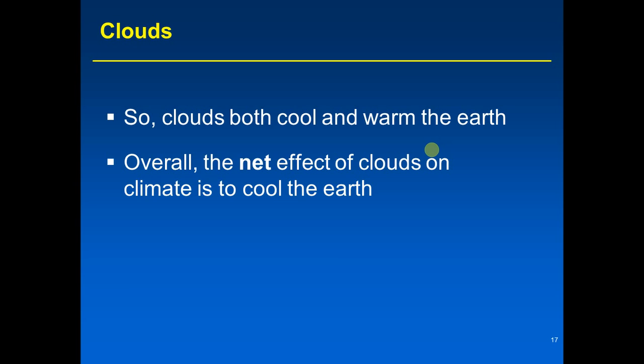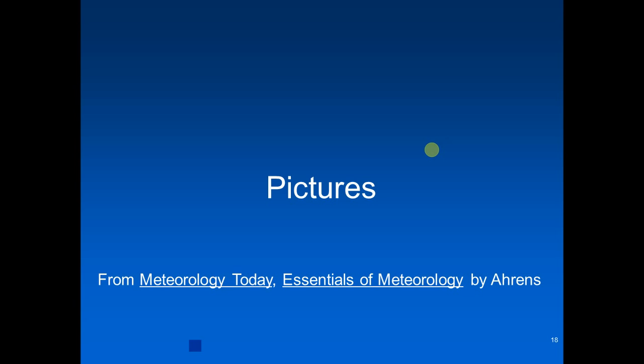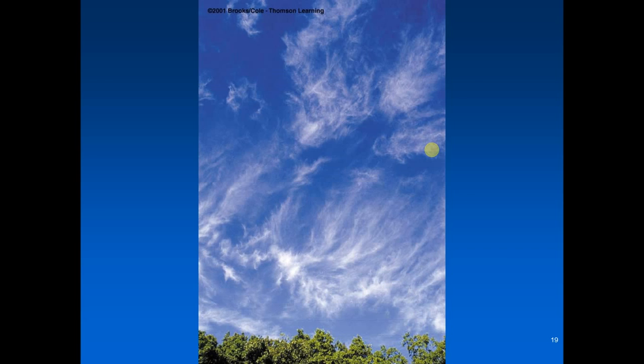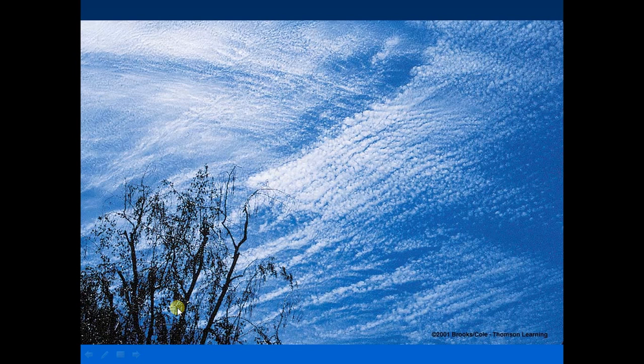Let's look at some cloud pictures. Here we have thin, wispy clouds against a blue sky — these are cirrus clouds. Next, we have small puffs that look like fish scales giving rise to a mackerel sky; they're very thin — these are cirrocumulus.